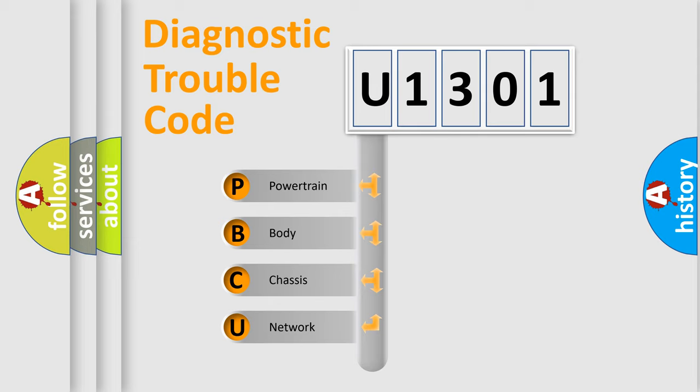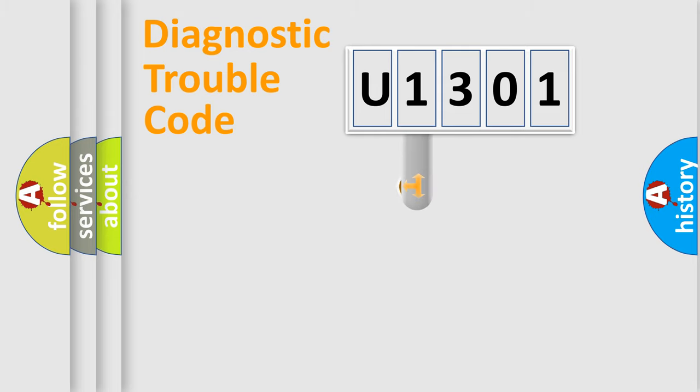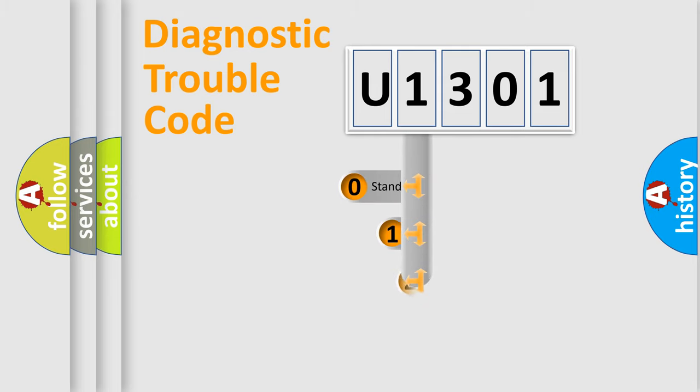We divide the electric system of automobile into four basic units: Powertrain, Body, Chassis, Network. This distribution is defined in the first character code.